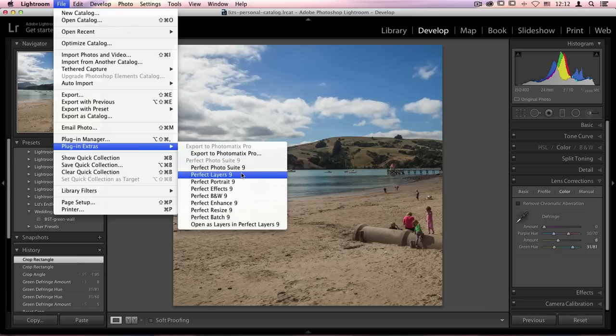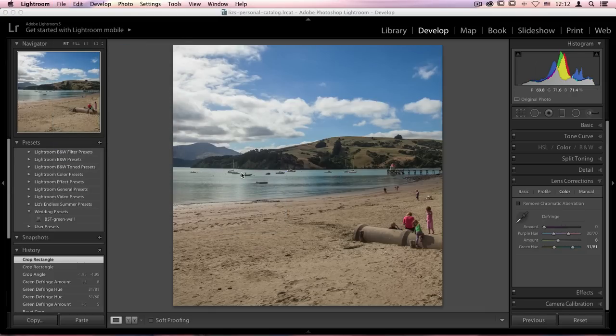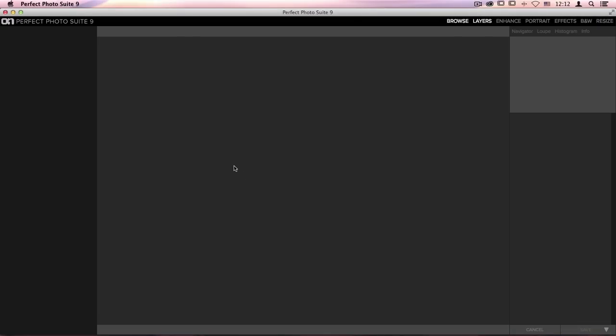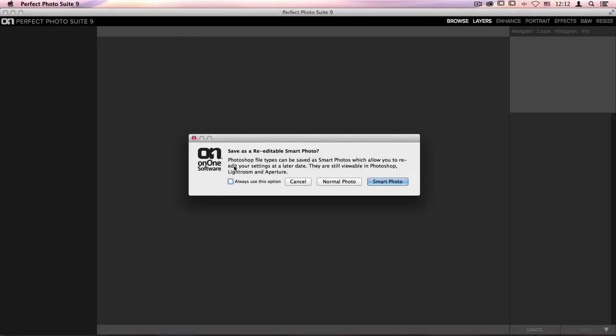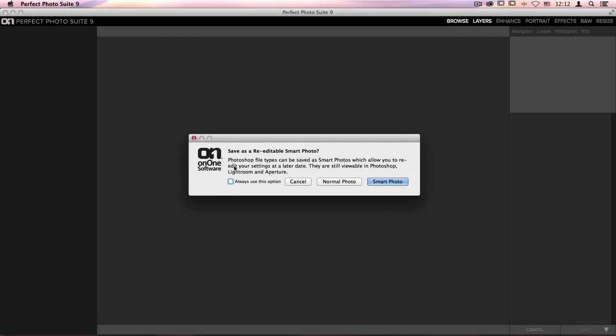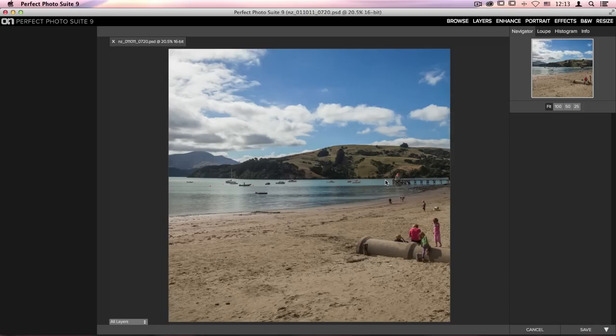If we start out in Perfect Layers, which I will select, it's going to create a copy of my raw file, and it's going to ask me whether I'd like to access this as a smart photo or a normal photo. I'm going to go ahead and choose Smart Photo. We'd like to re-edit this later,